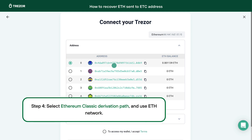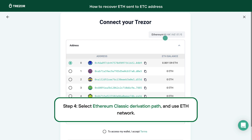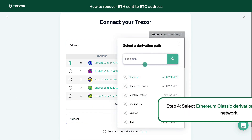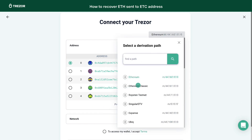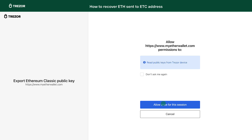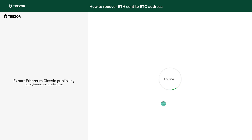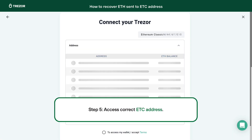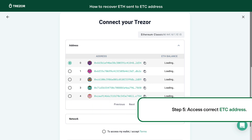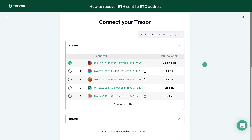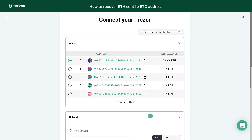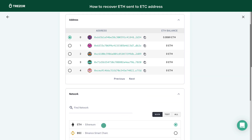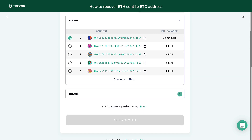Step 4. This is a crucial part of the process. Select Ethereum Classic as the derivation path on the top right. This will allow you to access your Ethereum Classic address where you sent the Ethereum, as you can see here. As a network, keep using Ethereum. Once you see the correct address, click Access the wallet. Watch the linked video on how to access the exact same address through different apps every time.